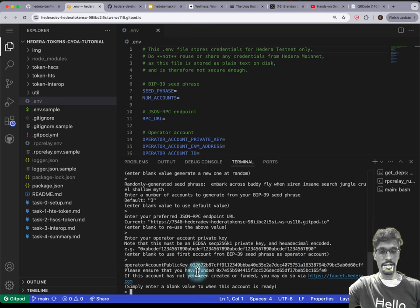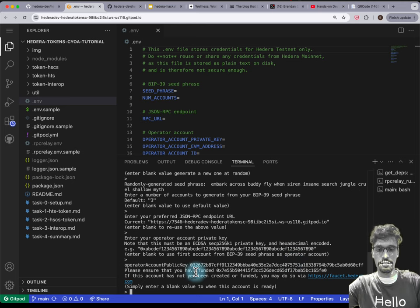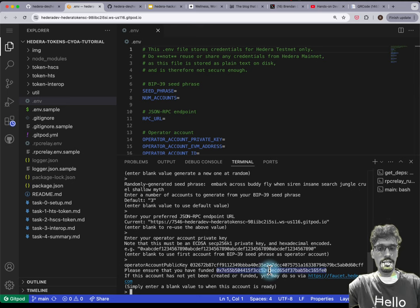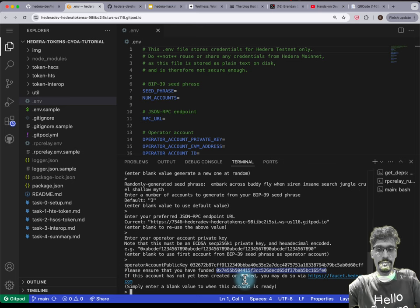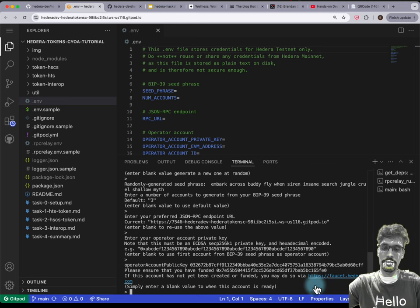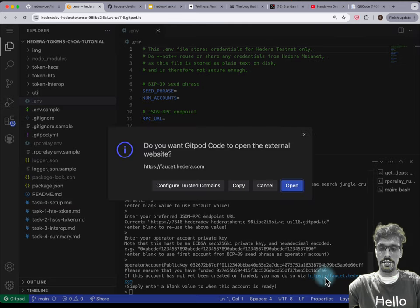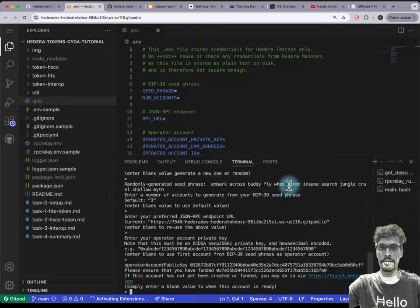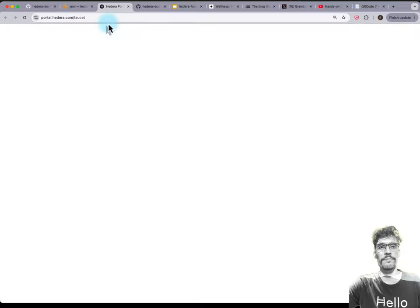Right at the bottom, now this time you actually have to do something. Select the EVM address which starts with 0x and copy that, then hold down Command or Control depending on your operating system and click on the hyperlink for faucet.hedera.com, then press Open and it'll open a new tab.